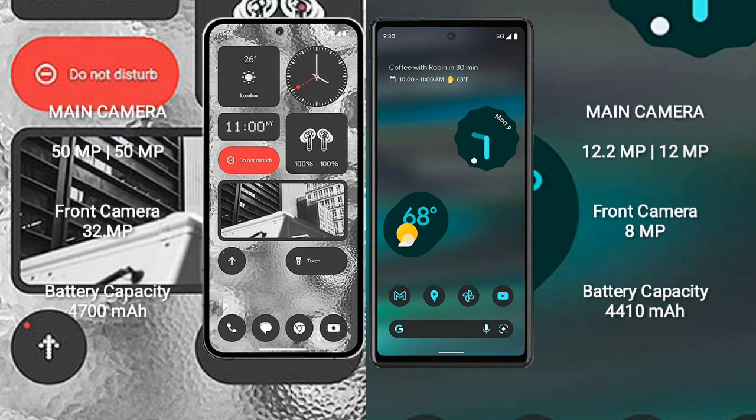Nothing Phone 2 rear side dual camera setup 50MP plus 50MP and front camera 32MP. Google Pixel 6a rear side dual camera setup 12.2MP plus 12MP and front camera 8MP.